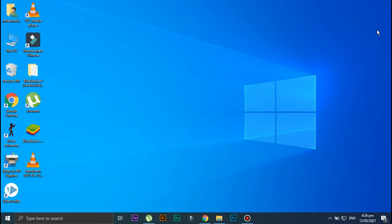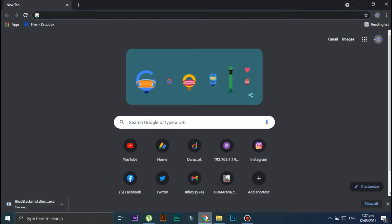Hey guys, welcome to my channel. I hope you guys are doing great. I'm back with a new video, and in this video I'm going to show you how you can use KineMaster on your PC. So without wasting any time, let's start the video.